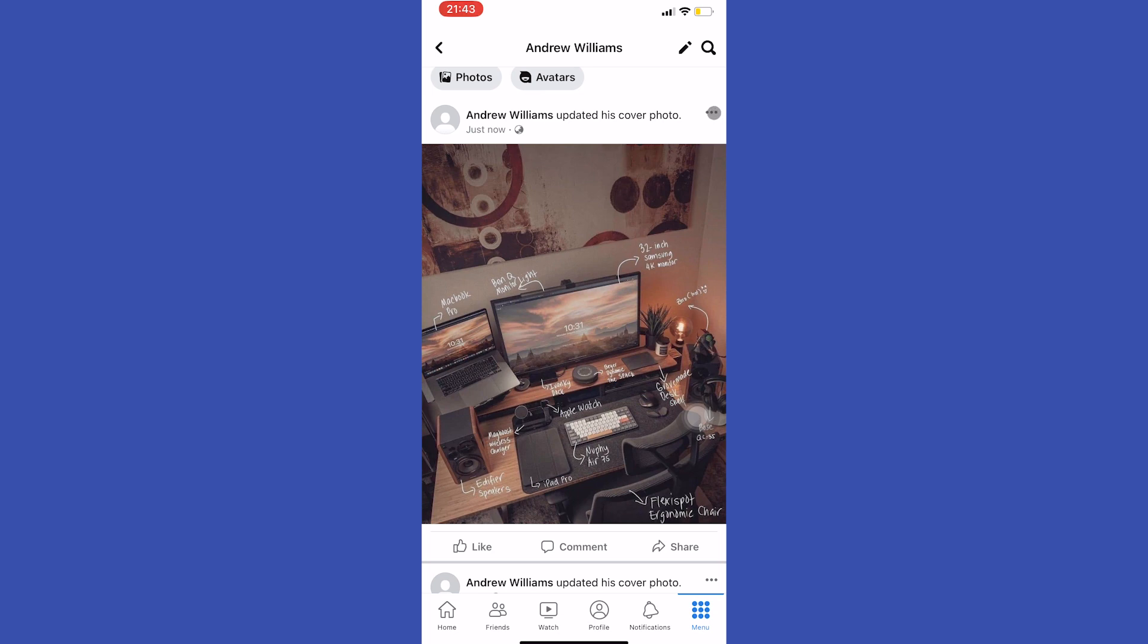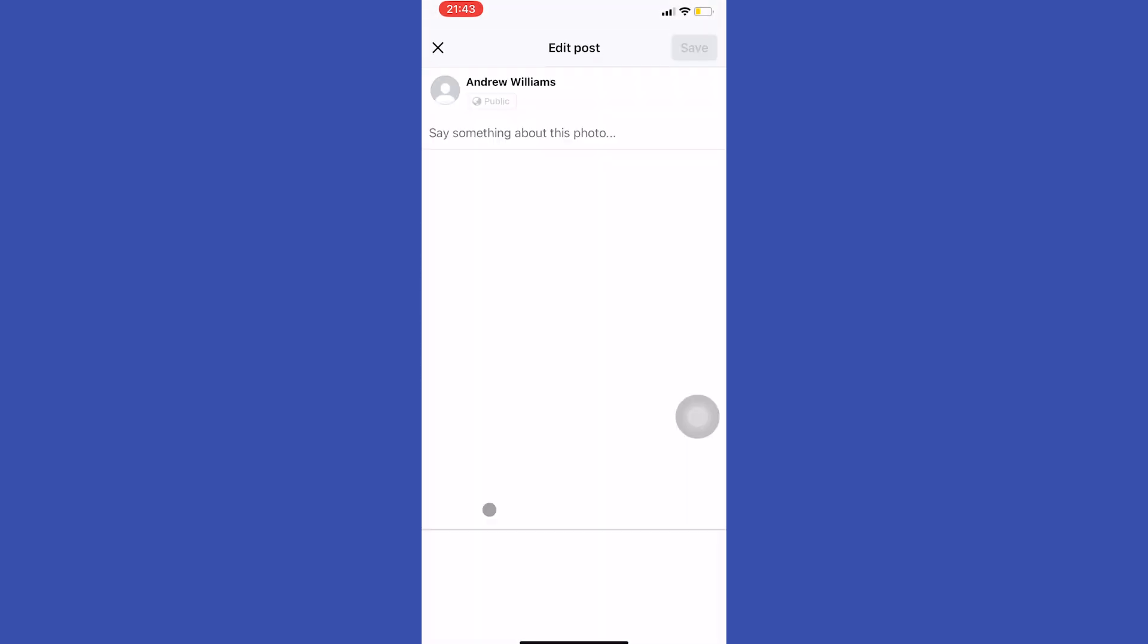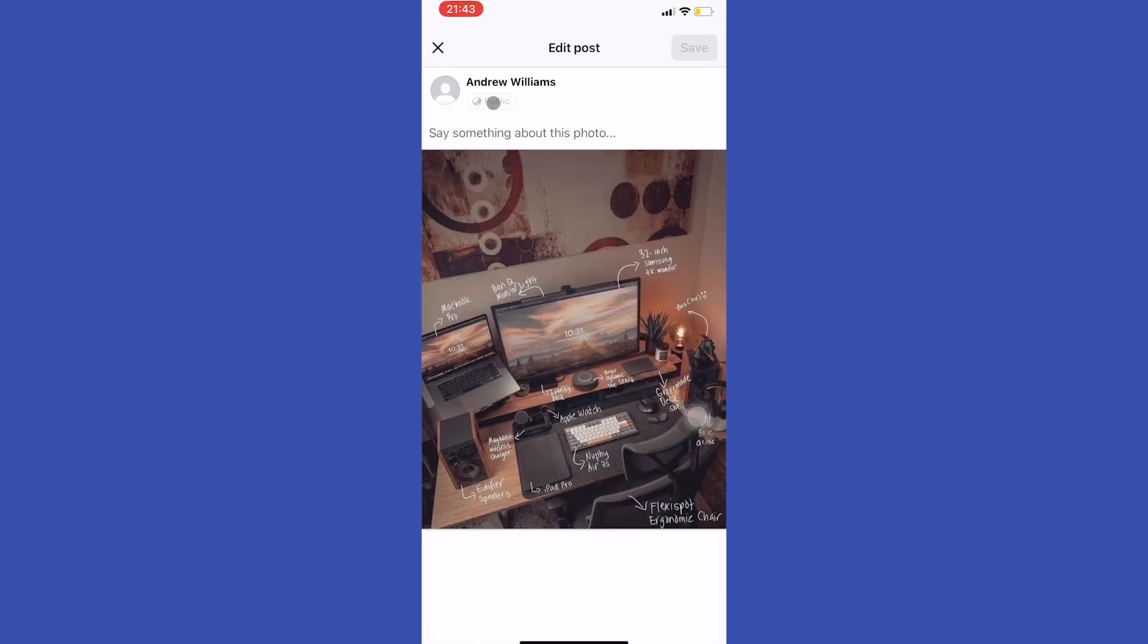Now tap on these three dots and select edit post. Here we can see the public button, but for this image, the public button isn't available.